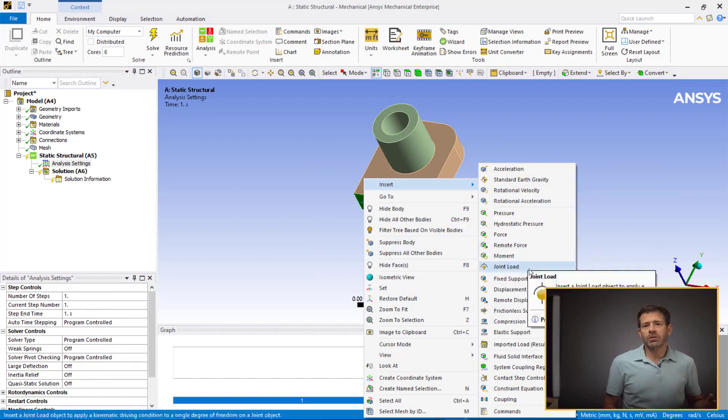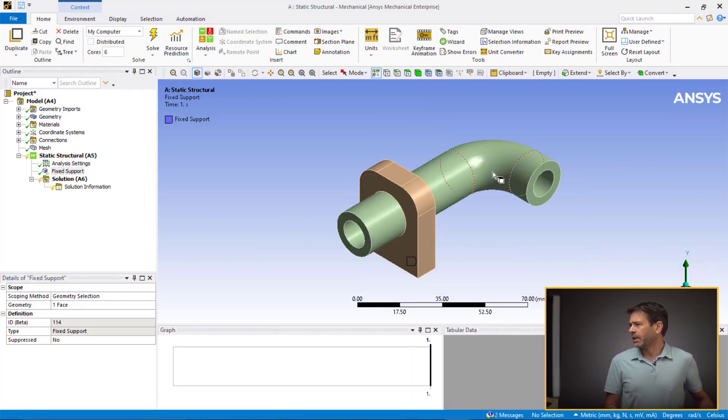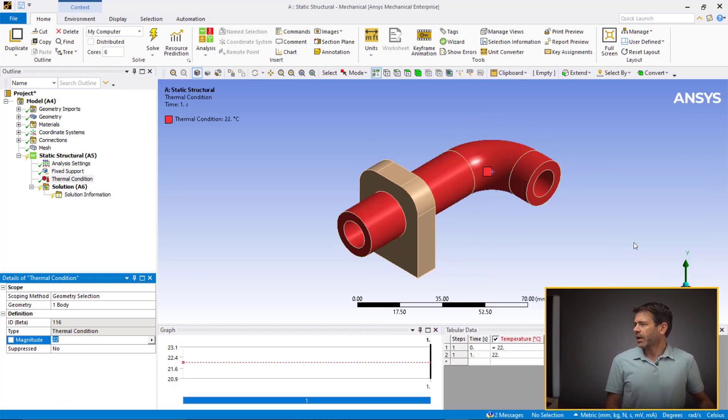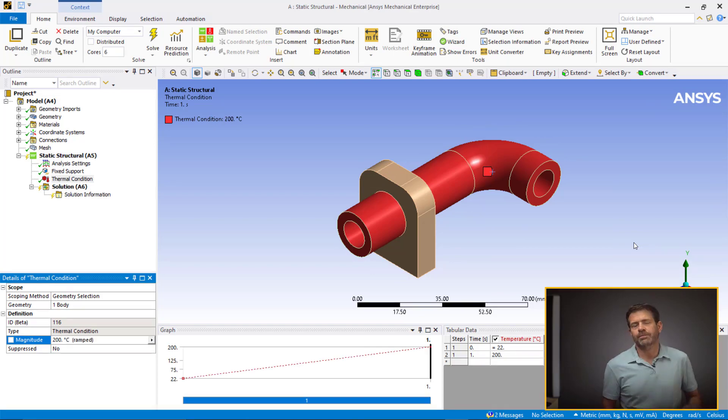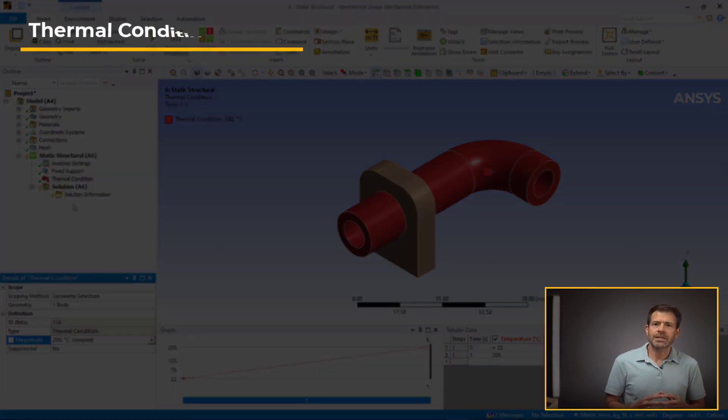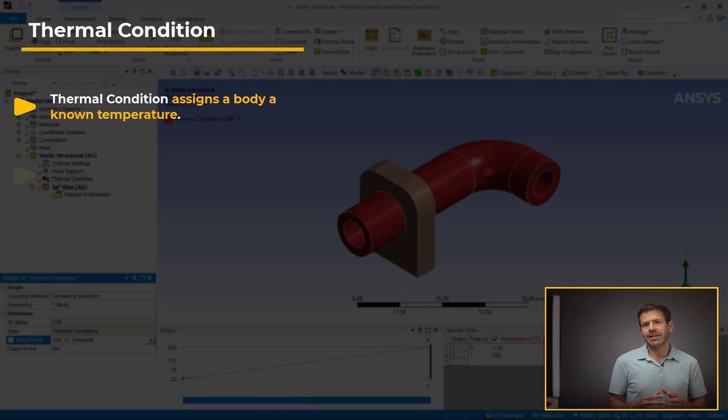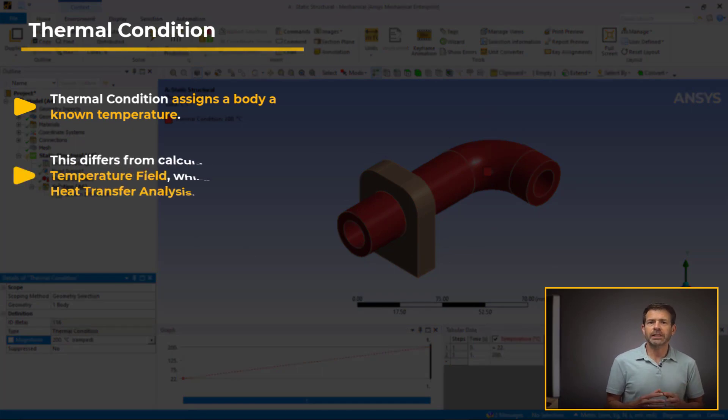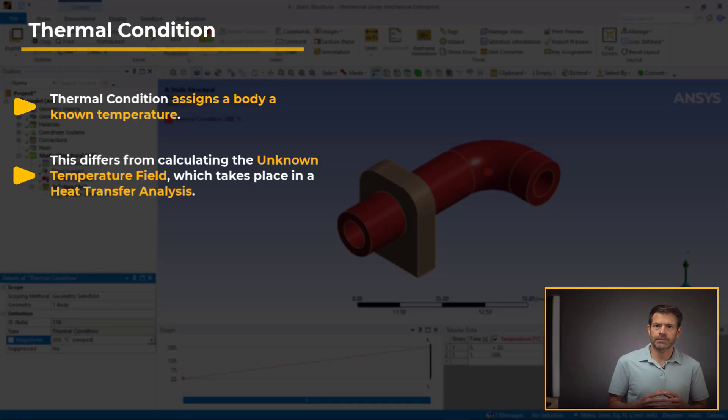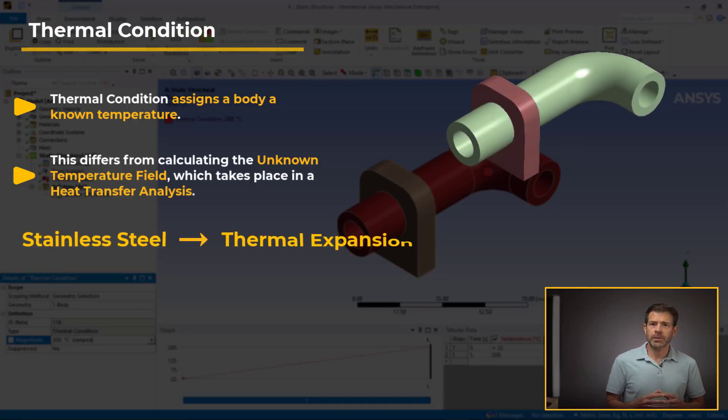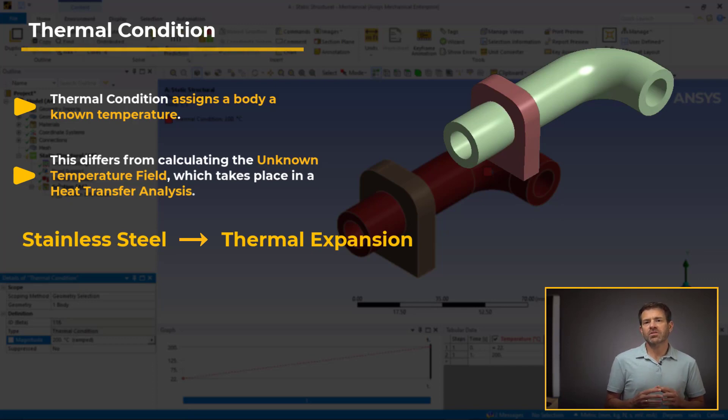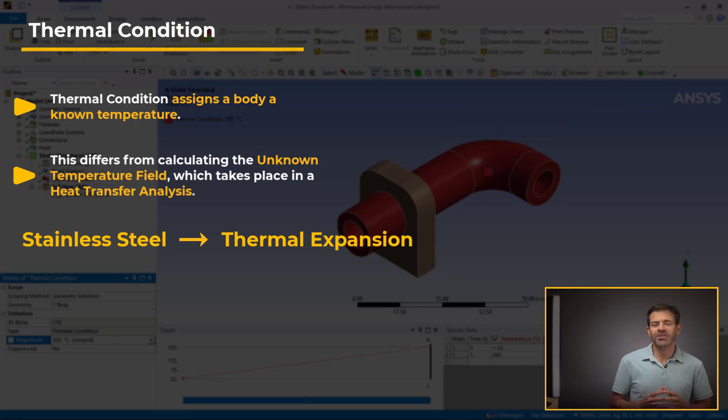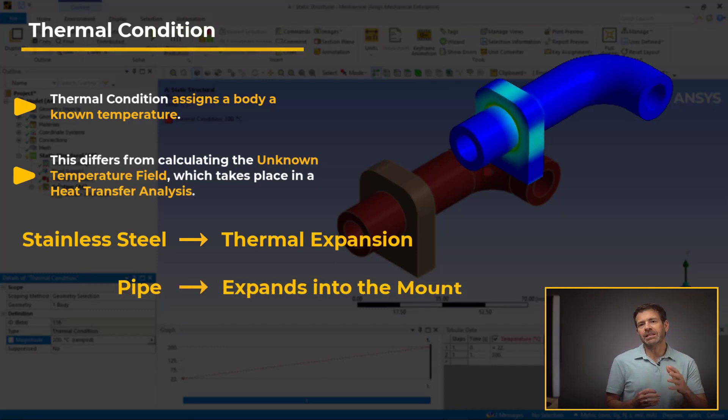Now, considering the superheated state of the steam at high pressure being carried through the pipes for a long time, we assign the whole pipe a thermal condition of 200 degrees Celsius. Now, a point to note here is that the thermal condition is used to assign a body with a known temperature and differs completely from a solution of the temperatures which take place in a heat transfer analysis. The stainless steel will experience thermal expansion from the thermal condition, and since the mount is assumed to not heat and with no clearance between the parts, the pipe will expand into the mount.